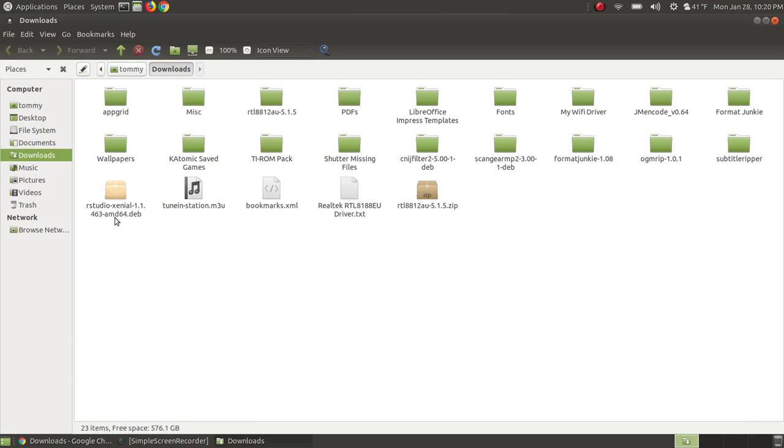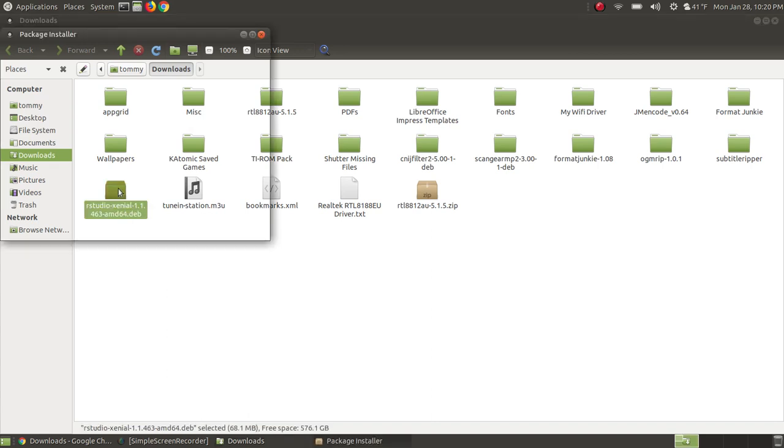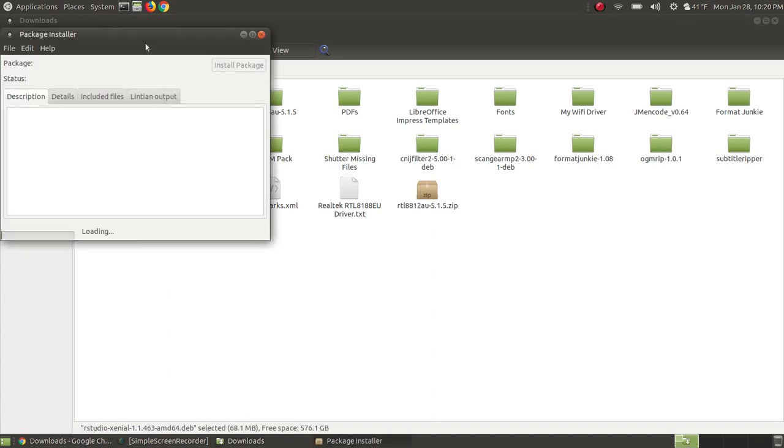And here's the file that I just downloaded. And this is the file you're using to install RStudio. Just double click the file or you can right click and say open with. You can choose your GDB package. But as you can see here, it's going to bring up my package installer because I already have it pre-installed. It comes pre-installed with Ubuntu Mate.